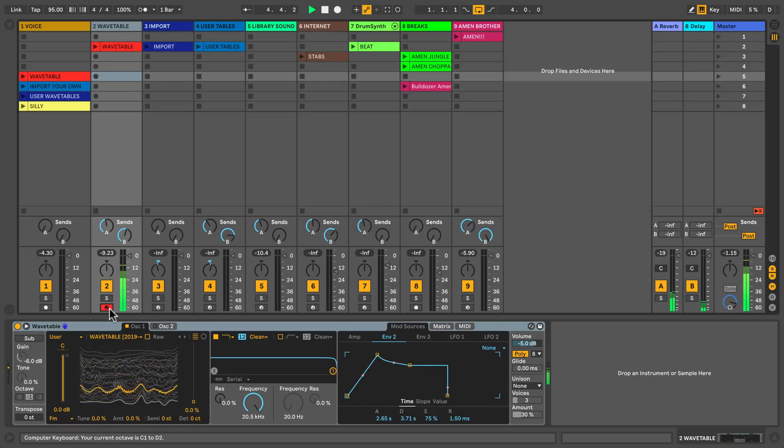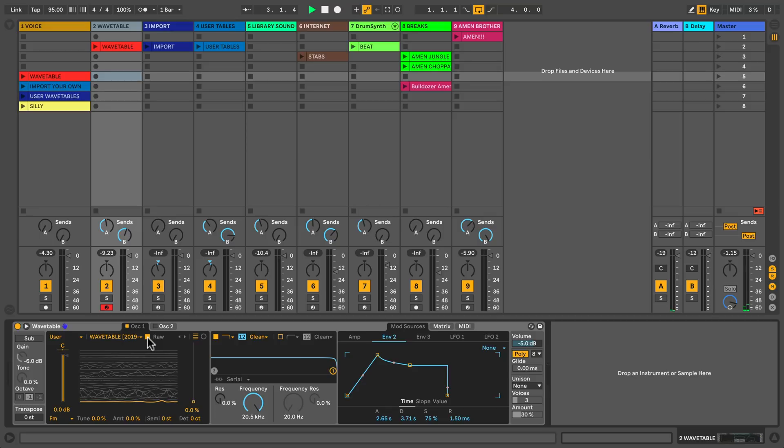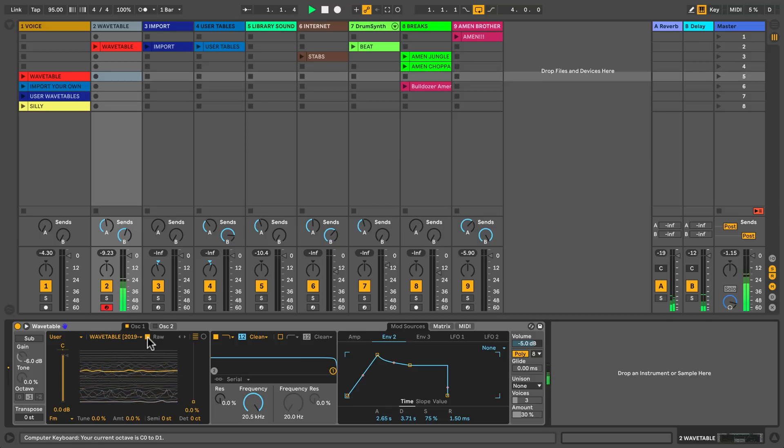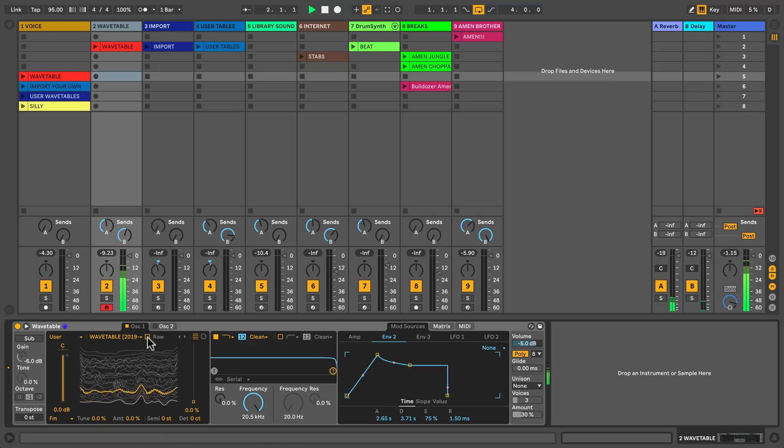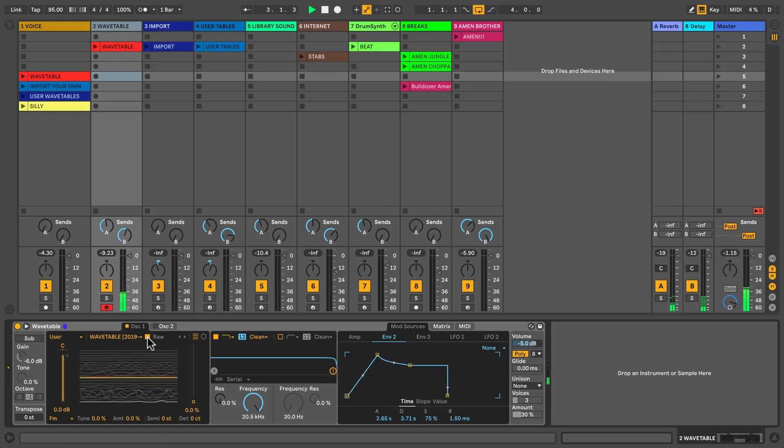Notice that the RAW function here is not activated. This is by default. When you activate RAW, your audio sample is divided into 1024 samples and there is no interpolation, smoothing, or normalization going on. Without this interpolation and smoothing, we're going to get these nice grimy sounds.